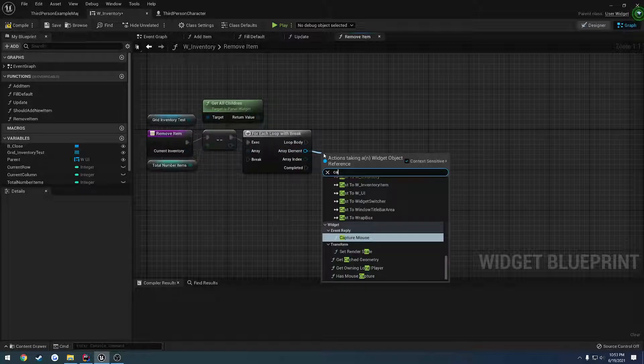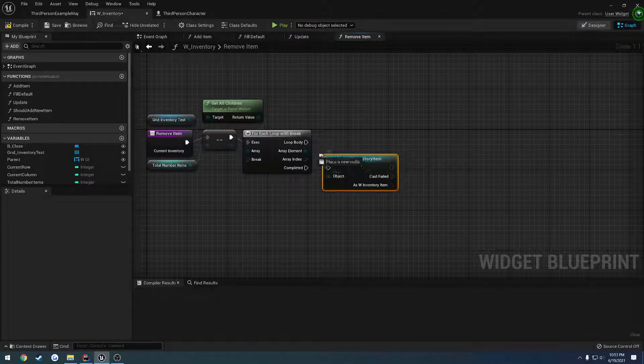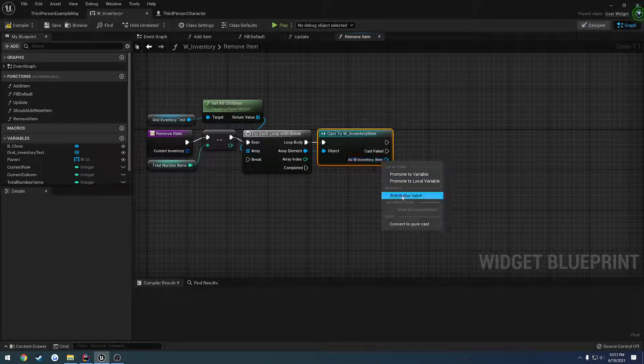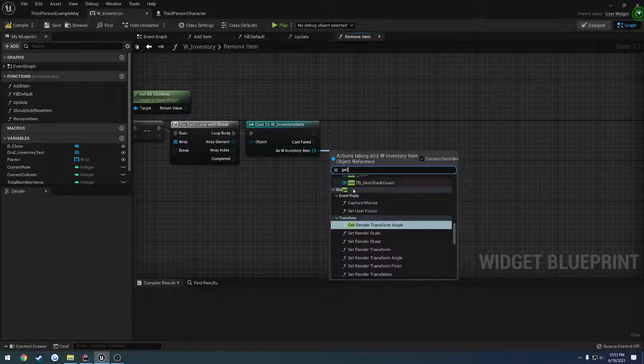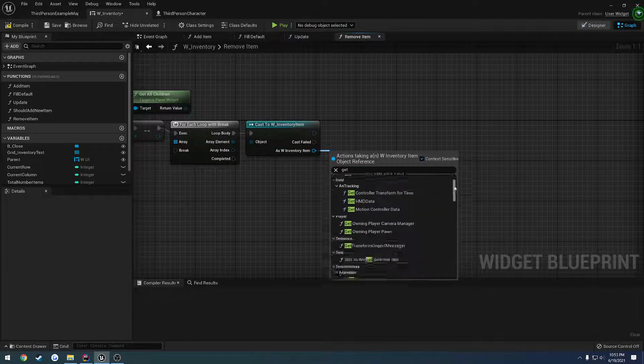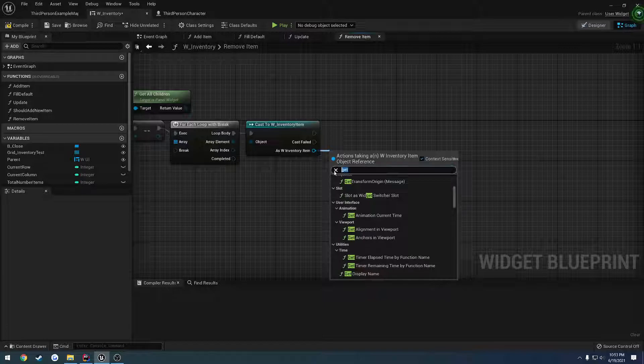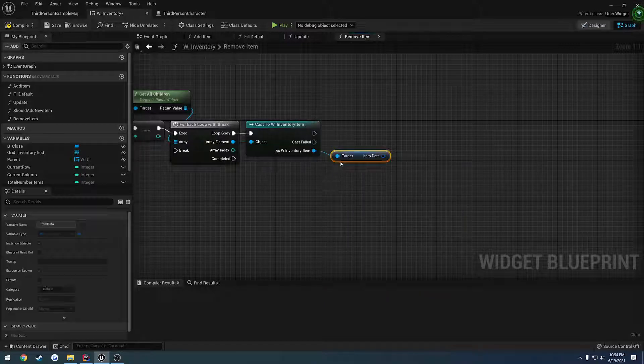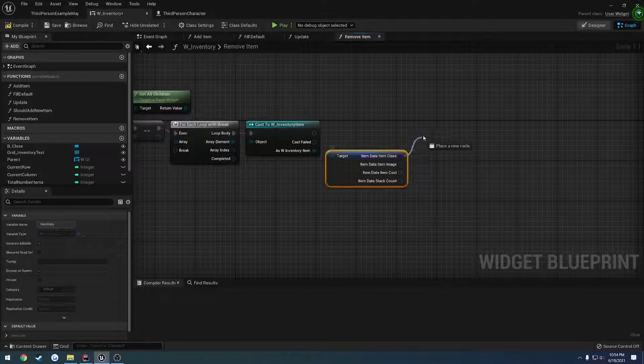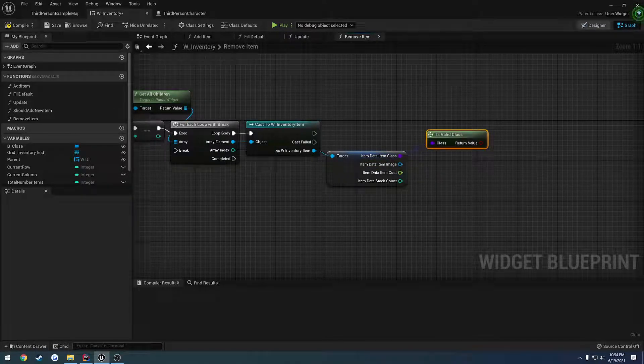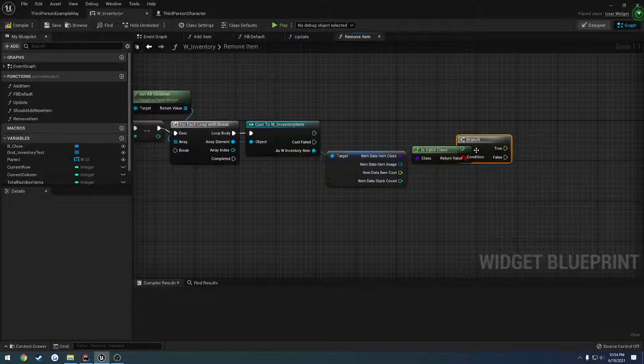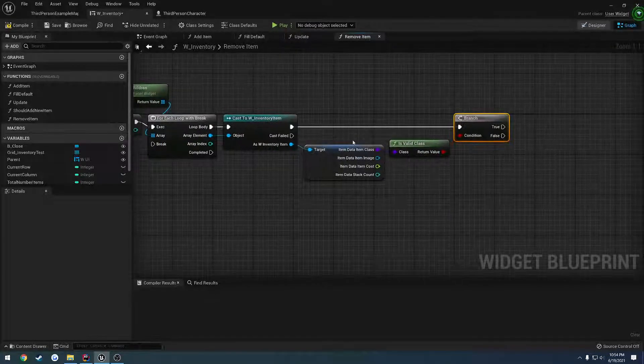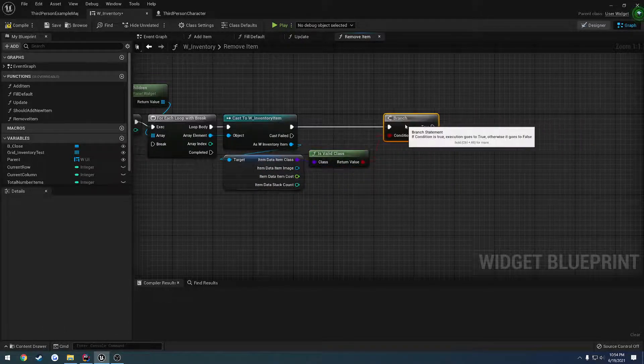And from here, we can split this. Wait, no. We have to get the, let's see, what's the function called? Get item data. So I think we just searched for item data. Yep. Get item data. It'll come up. So we can split this. And we just want to do a check for is valid on the data item class. So if it's not valid, obviously it's going to be an empty slot. So let's perform a branch like so. So this allows us to kind of start working, so to speak. So let's crunch this up a bit.